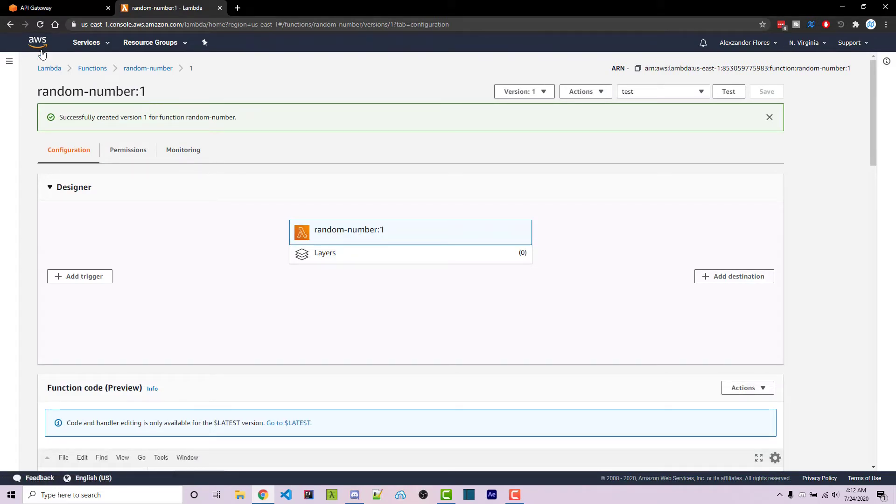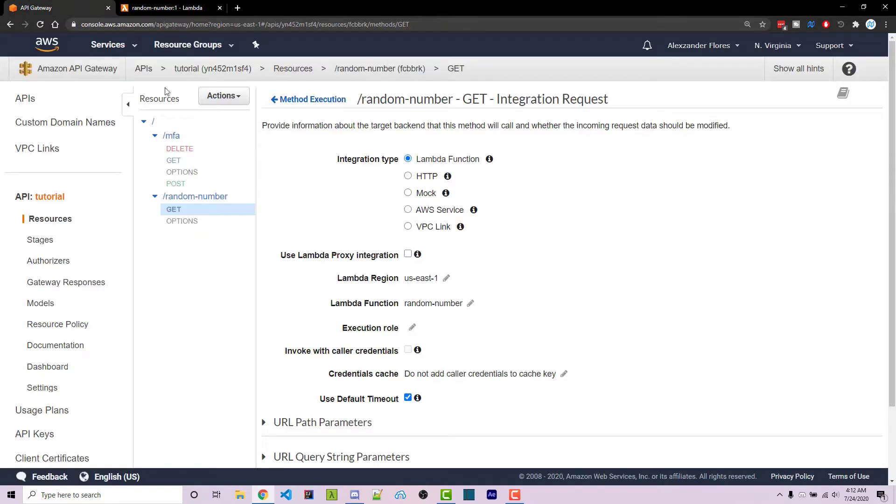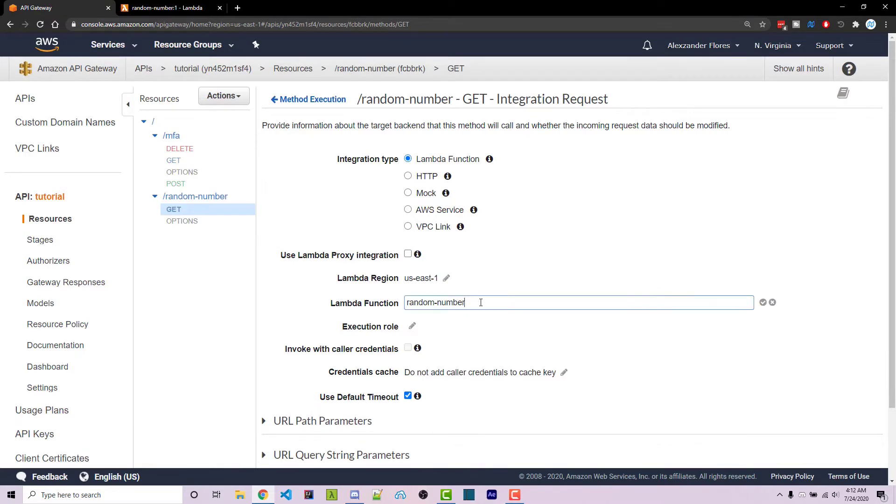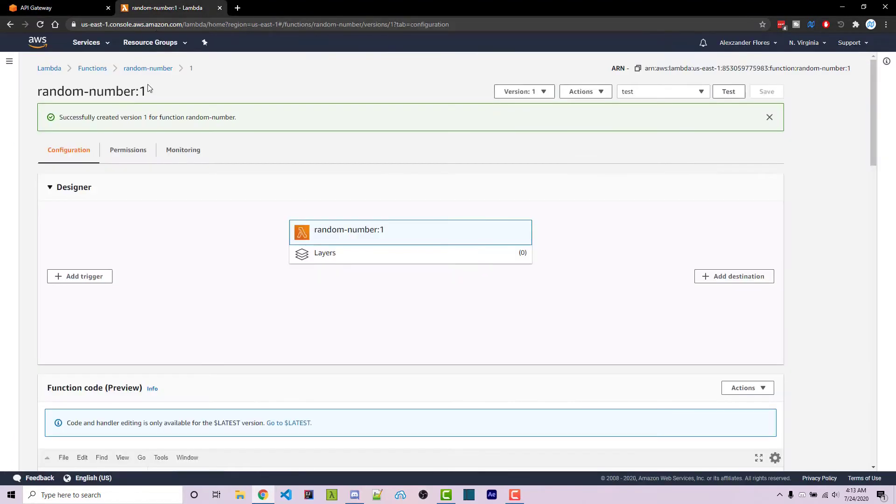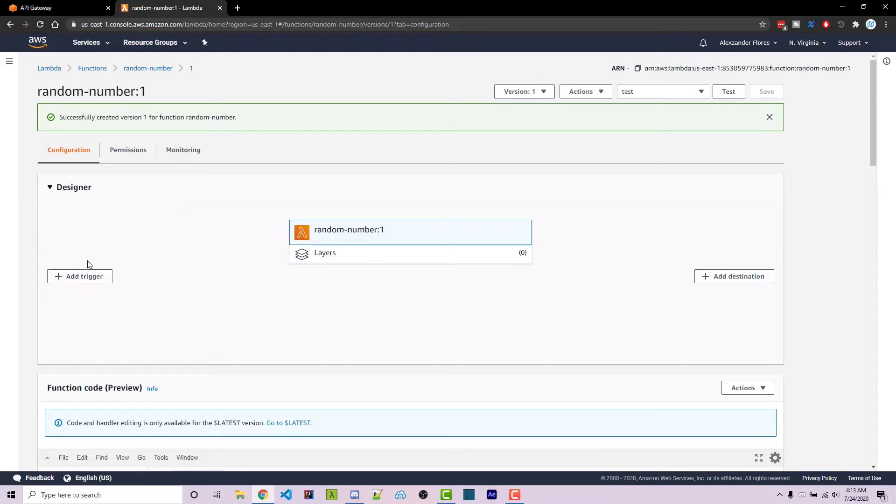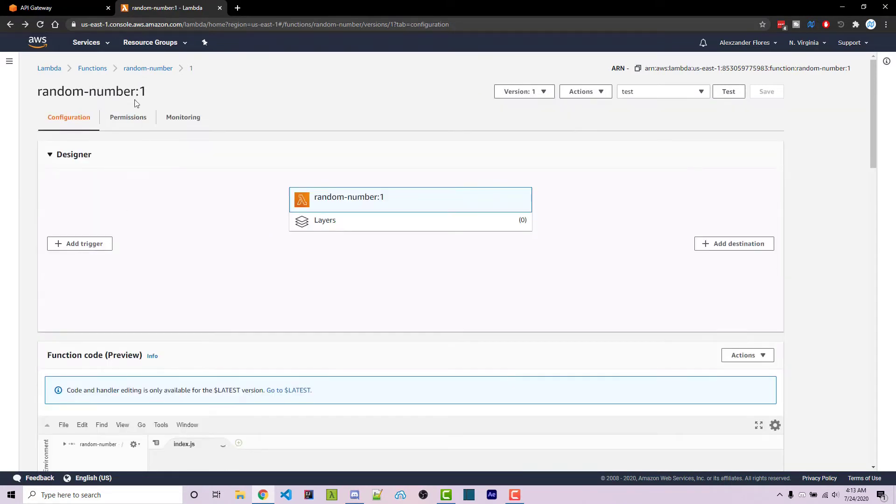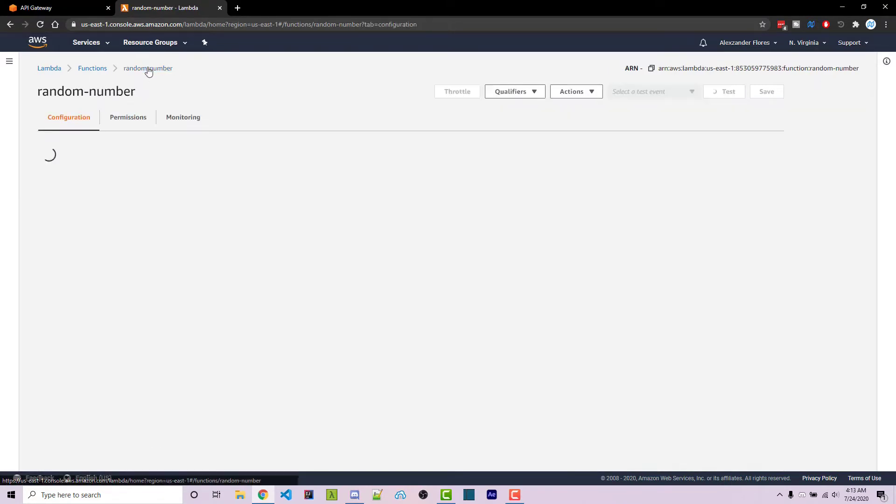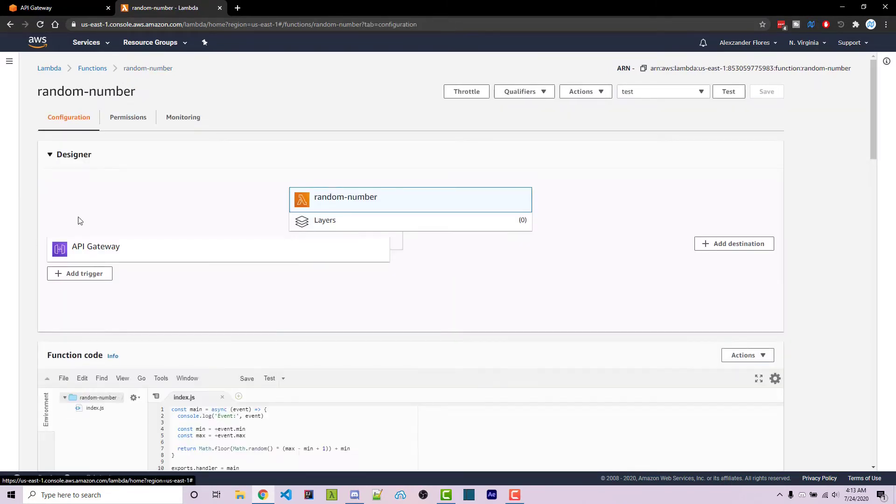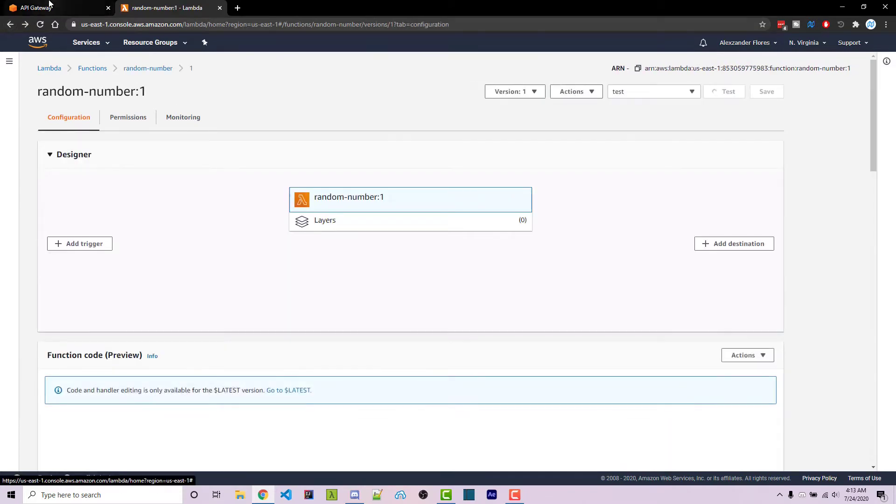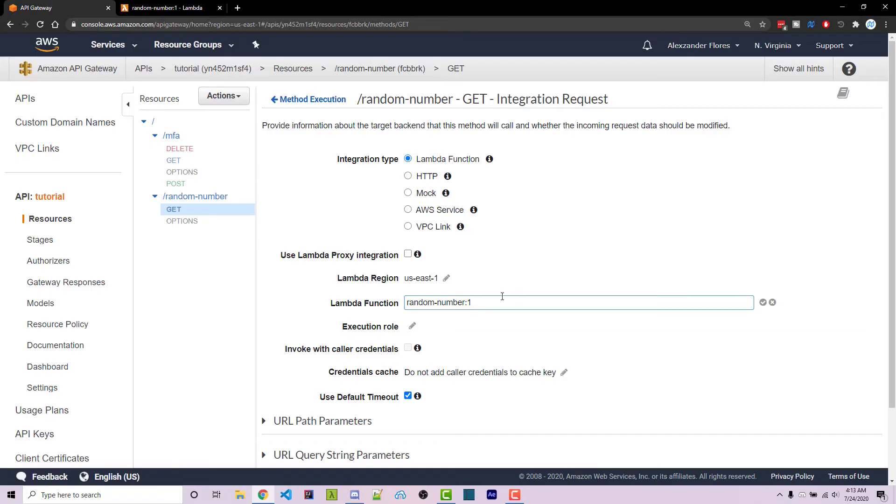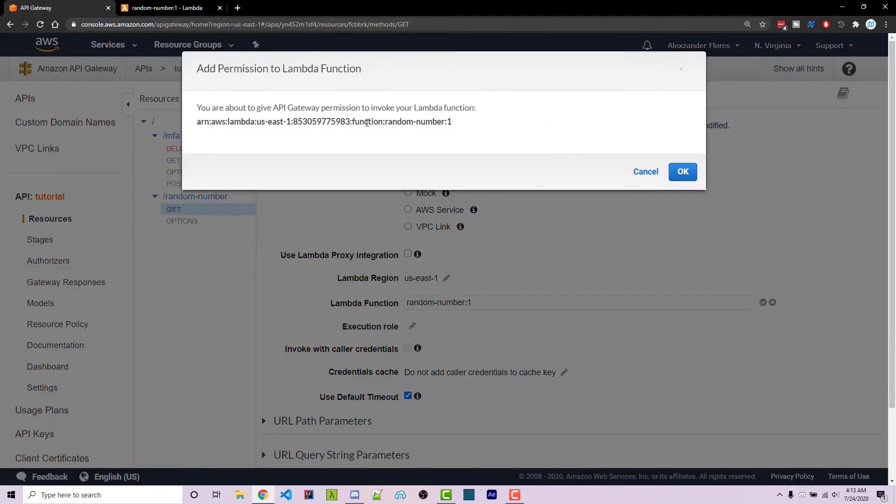Now to show you how to call this specifically, it's actually fairly simple. However I don't suggest you only do this. But if you go into lambda functions right here under the integration request part, we can then add a colon one so it matches this right here. If we notice there's no triggers here, however if we go back to our actual random number we see that there's API gateway right here.